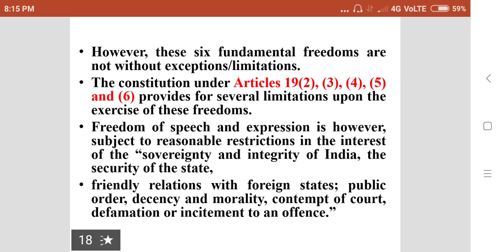However, these six fundamental freedoms are not without exceptions. The Constitution under Article 19, sub-articles 2, 3, 4, 5 and 6, provides for several limitations upon the exercise of these freedoms.